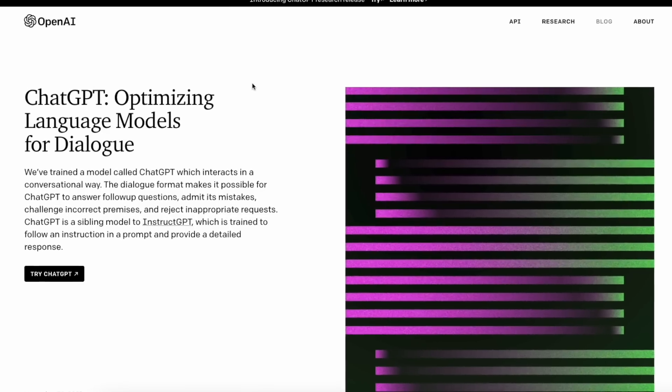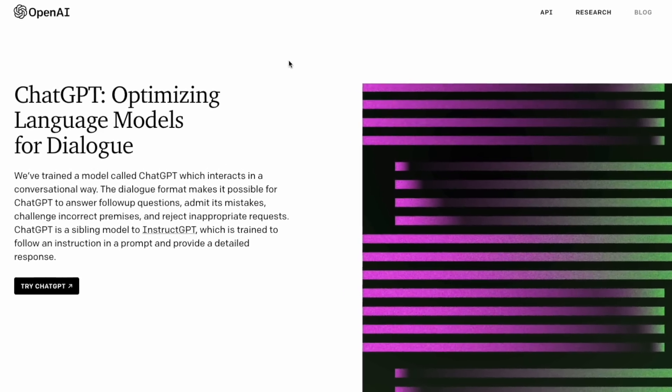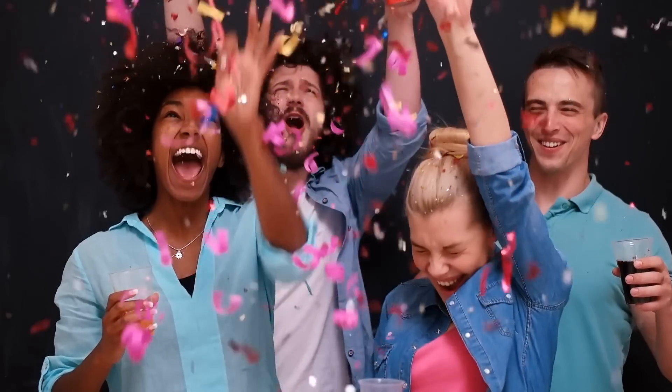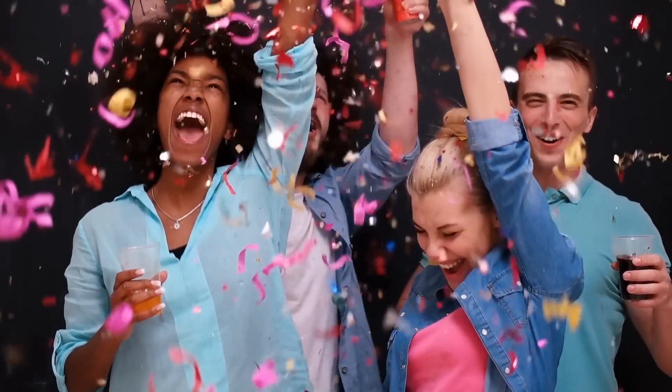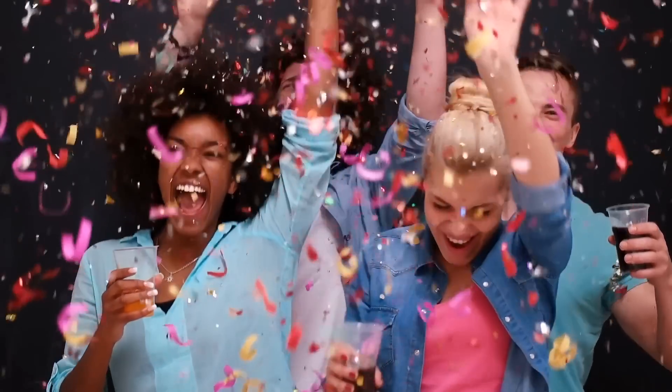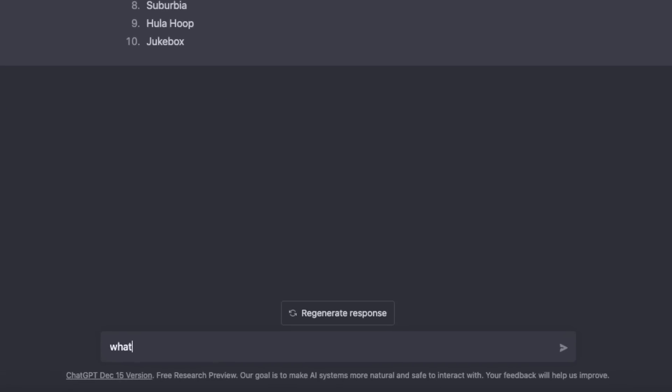Recently, there's been a new tool that's come out called Chat GPT from a company called OpenAI. At the time of publishing this video, it's absolutely free. So I started to have a play around with it, and in fact, one of the first questions I asked it was this.